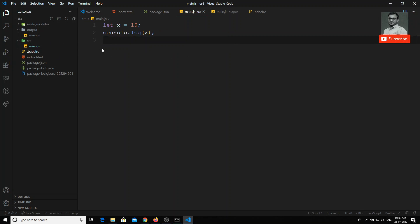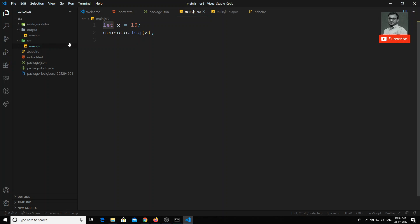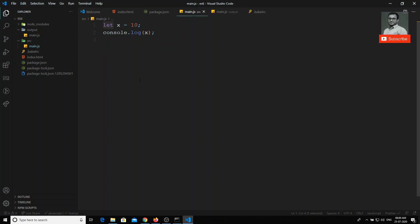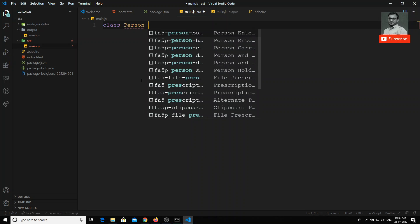I run `npm run build` and check the output. If we check `main.js` now, the code has entirely changed. The `let` code has been converted — `let x` is now `var x` — and `console.log(x)` remains. This is the vanilla JavaScript, the pure JavaScript code, similar to what we learned in the beginner JavaScript course.